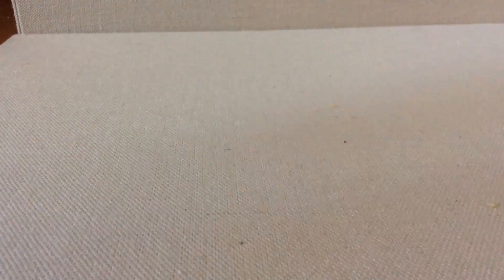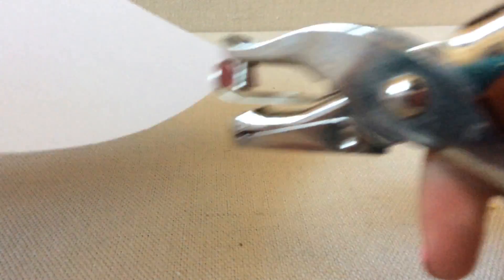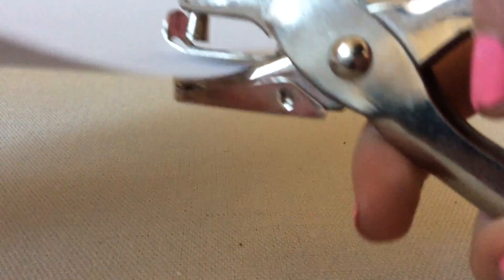So all you're going to do to start is you're going to punch a hole or just cut one into some paper, and then you're going to keep that little hole that falls out.